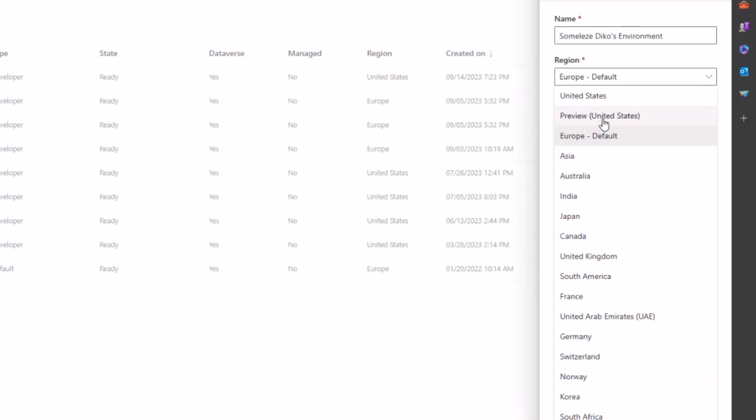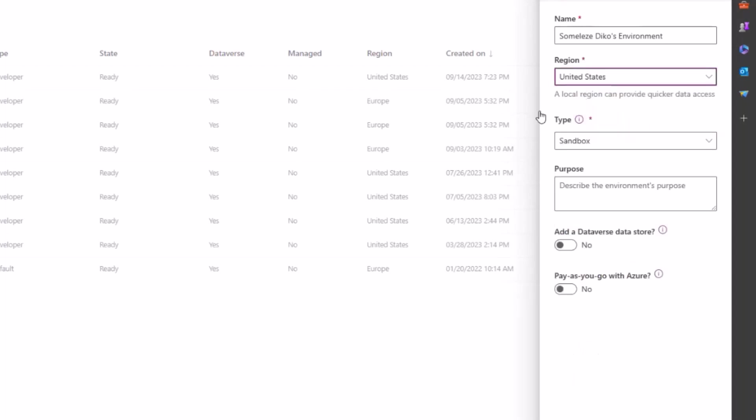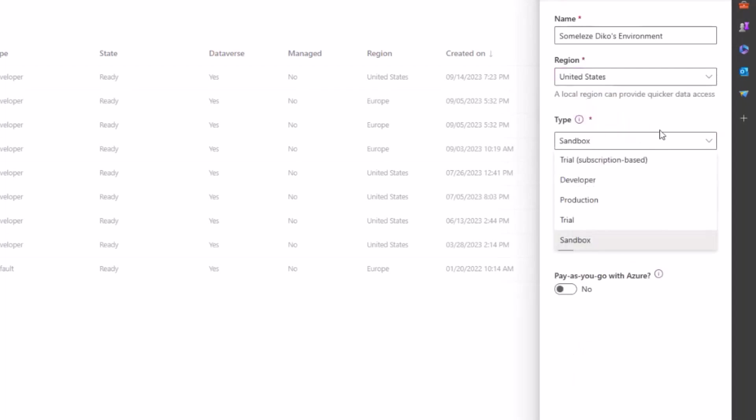Preview United States just basically gives you the preview features of the Power Platform, but it doesn't have access to Dataverse. So you would need to just use the United States one because you would need access to Dataverse if you want to use Copilot in the Power Platform. So you choose United States, then you change the type of your environment.